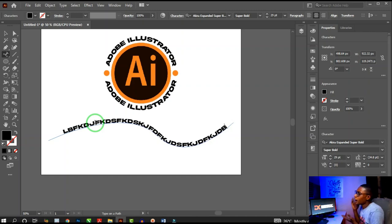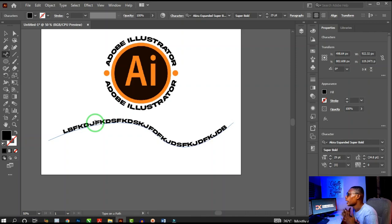That's how to type on a path in Adobe Illustrator. There are different ways to type on a path and style your text. In this tutorial, we focused on typing around a circle. In the next tutorial, we'll look at how to wrap text around an object. If you found this helpful, leave a like, comment, and share — thanks for watching!